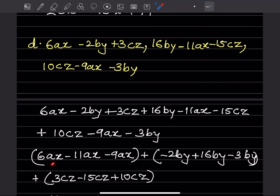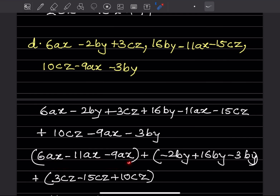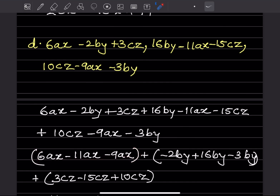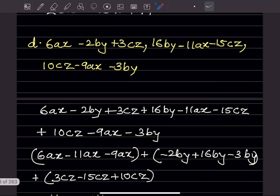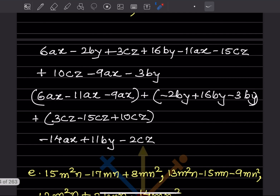Make it a habit to put like terms in a bracket because when there are many terms, there are chances of making a mistake. Don't skip the bracket step — it helps you avoid mistakes.